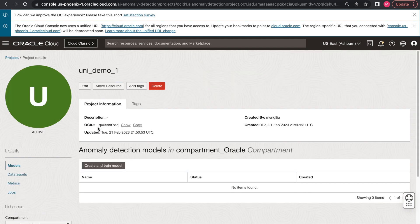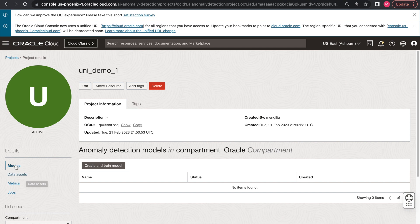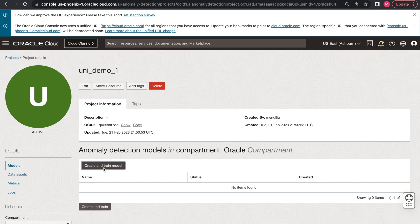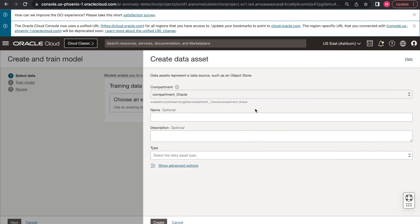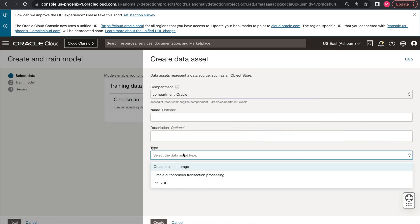This will take us to the project resources page associated with this project. As you can see, you'll have access to the data assets, the models, and the async jobs. The next step is to create a data asset, which will be used for training the anomaly detection model. Our anomaly detection service currently supports three different data source types: the Oracle Object Storage, the Autonomous Transaction Processing, and a popular open source time series database called InfluxDB.